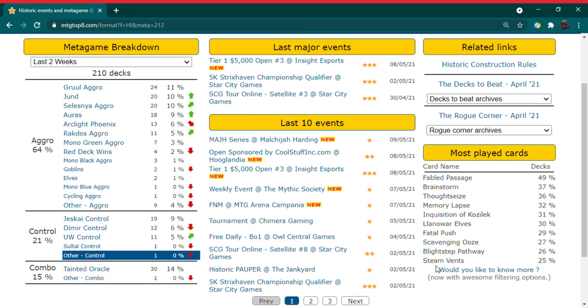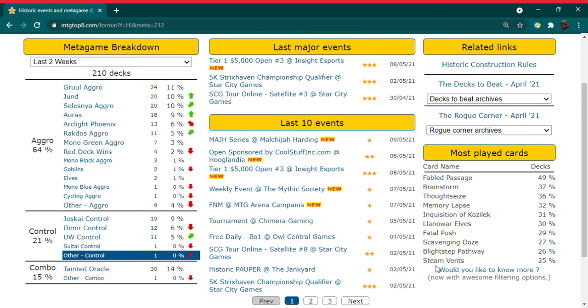Brainstorm, any format it's legal in, is going to get a ton of play. Legacy, commander, I'm pretty sure vintage, if it gets played a lot, that's just the normal. So brainstorm, very powerful card. I was actually really surprised that it was brought to historic, but I think it's the perfect kind of example of what historic is meant to be. Historically famous and popular cards throughout the format.